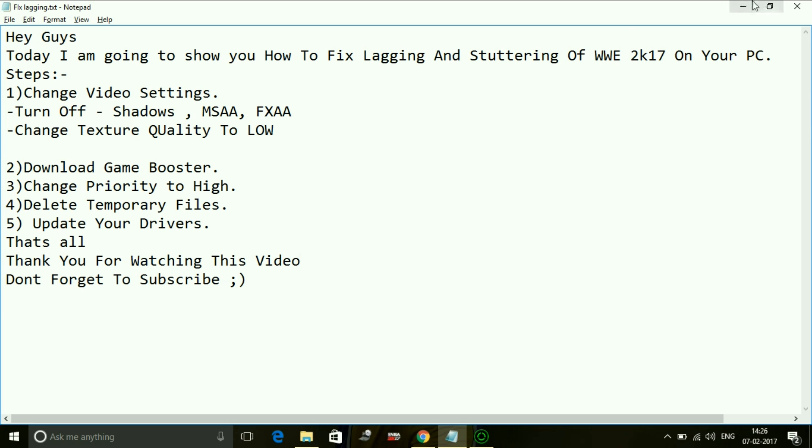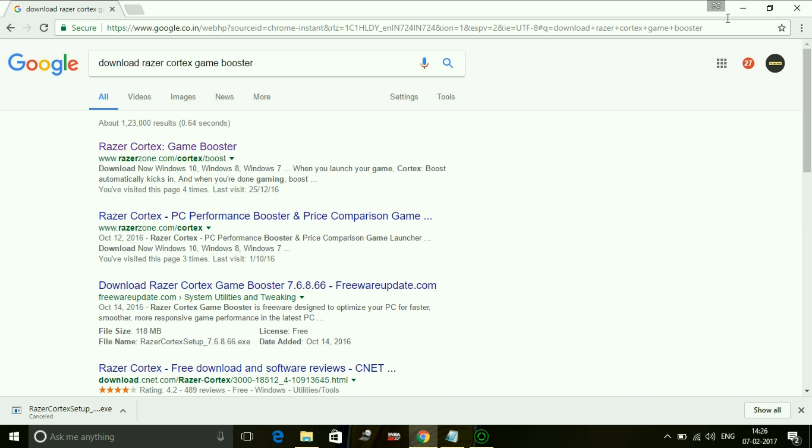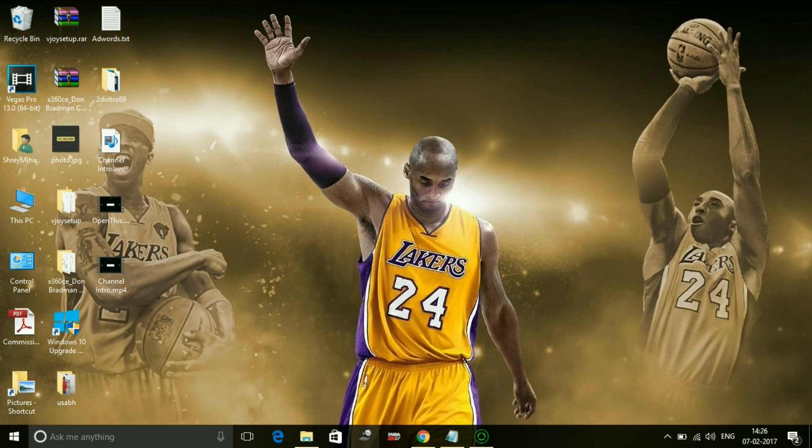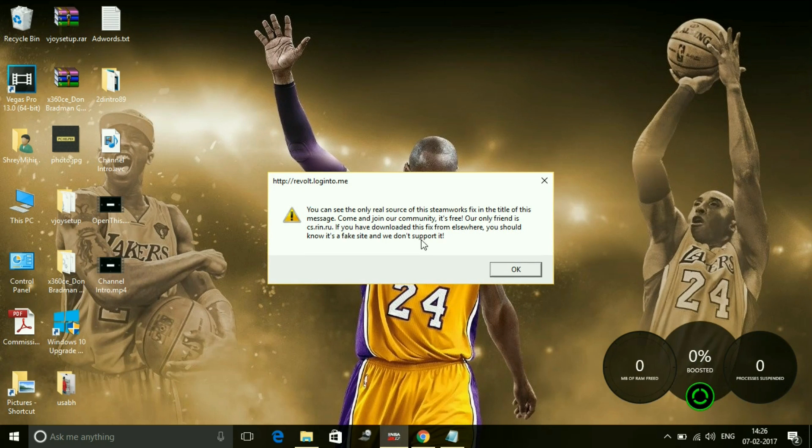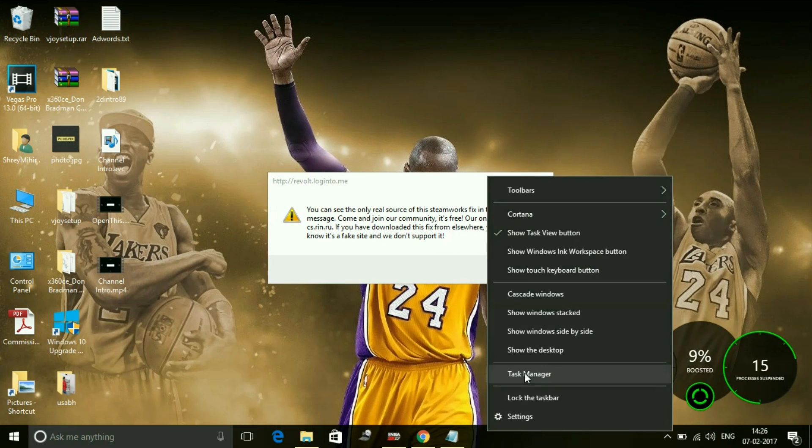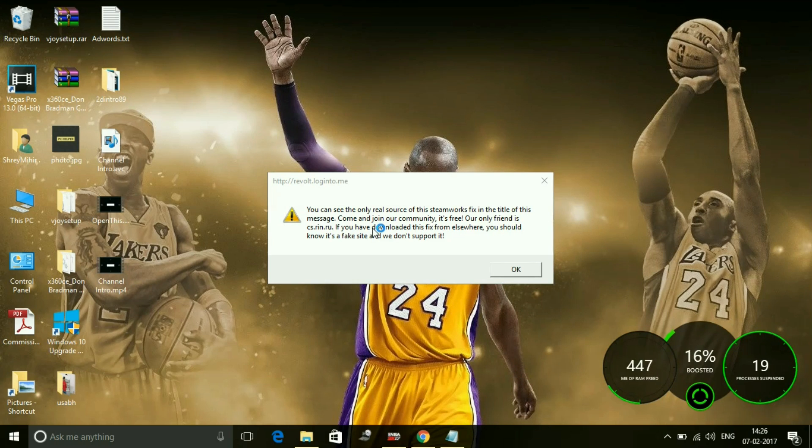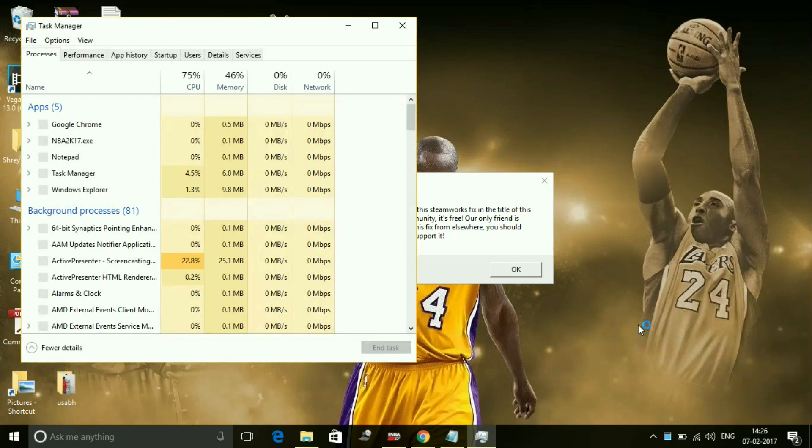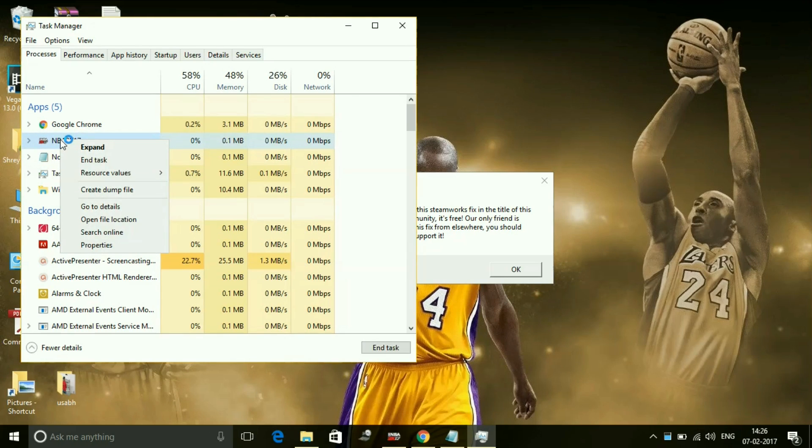I'll show you how to put maximum of your PC's RAM in running that game. For example, I have run the game NBA 2K17. Once I have run that game, I'll go to task manager. Look, Razer Cortex has worked and boosted my game. Now I'll go to my apps and right-click on it.